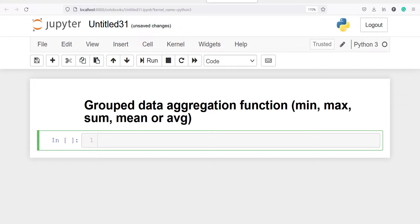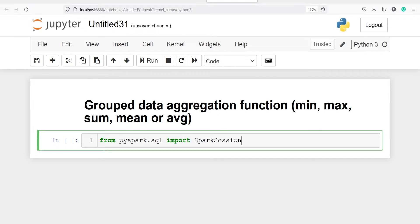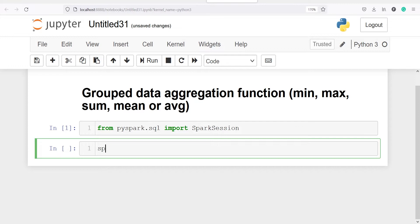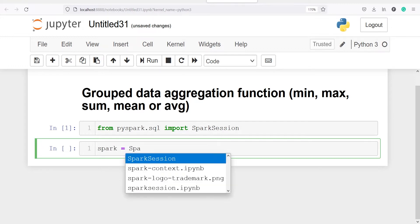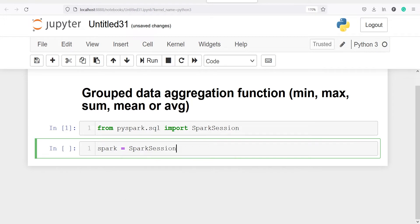Let's import SparkSession. From pyspark.sql import SparkSession. I'll create an object spark and save the SparkSession in it. I'll call the class SparkSession and from this I will call the method builder.getOrCreate.